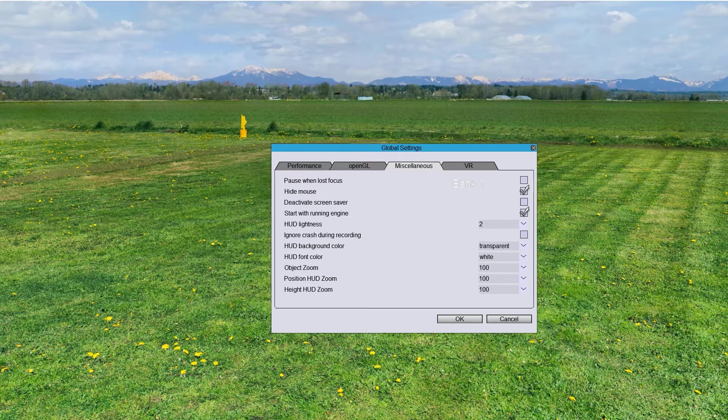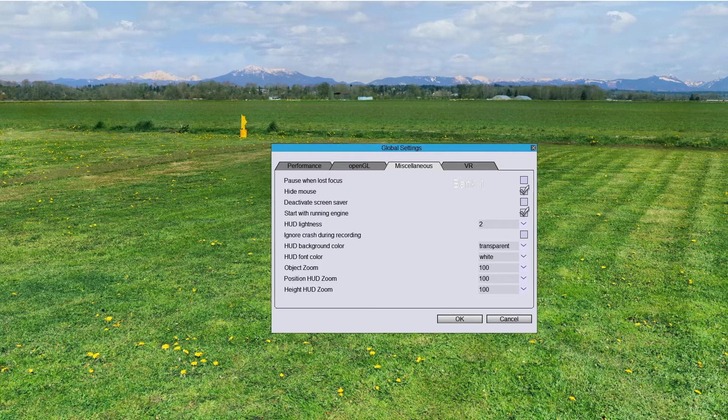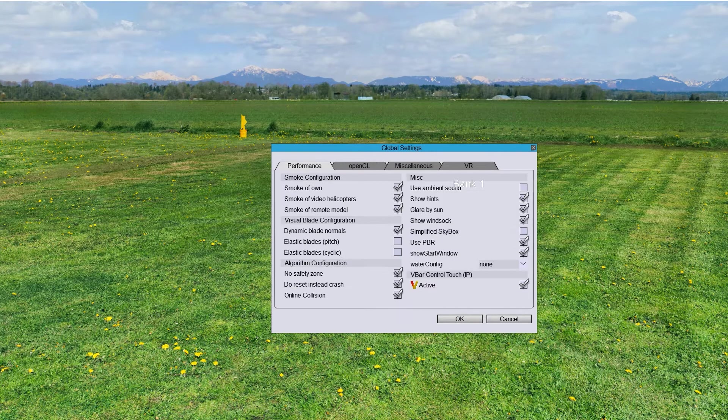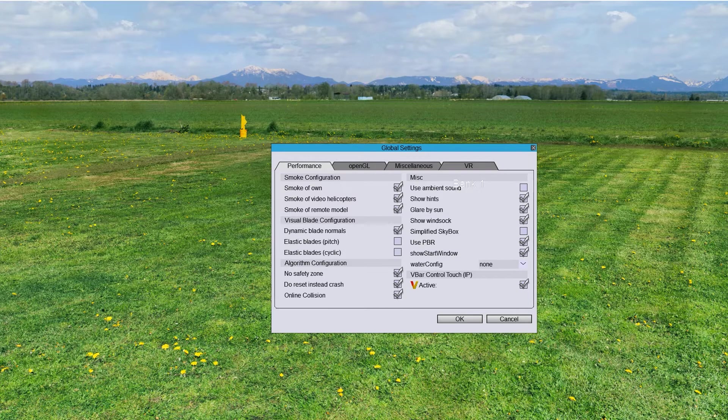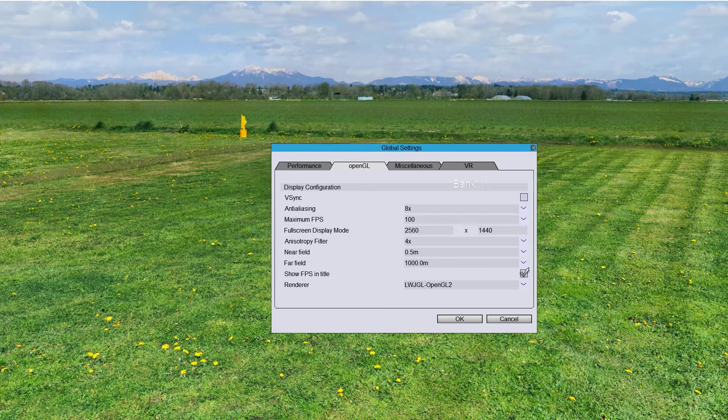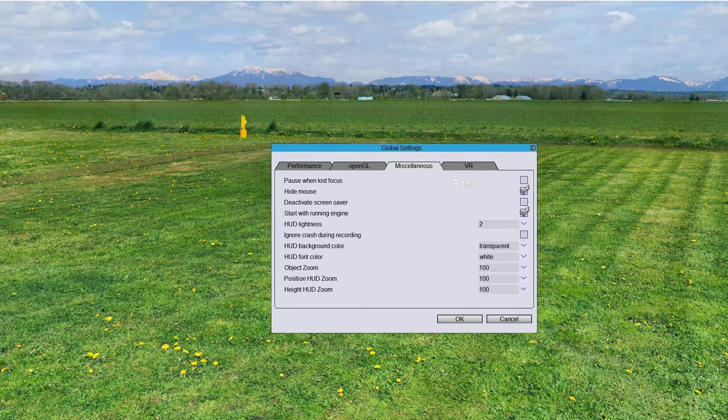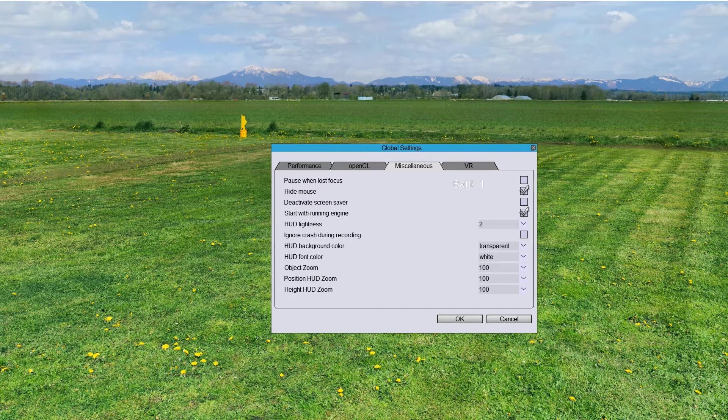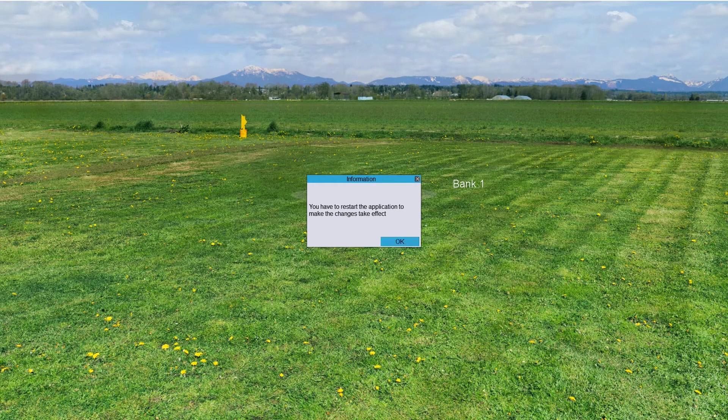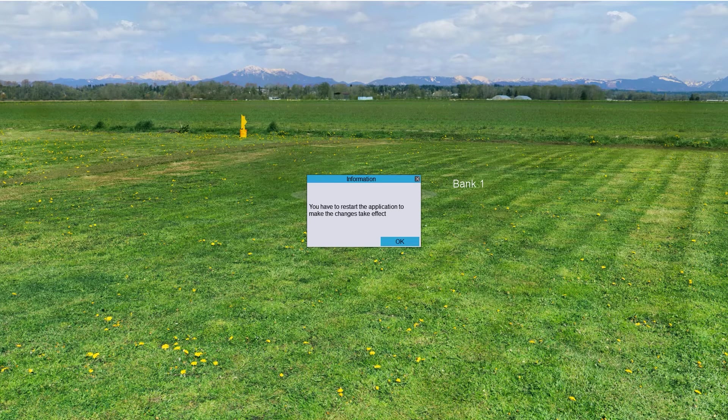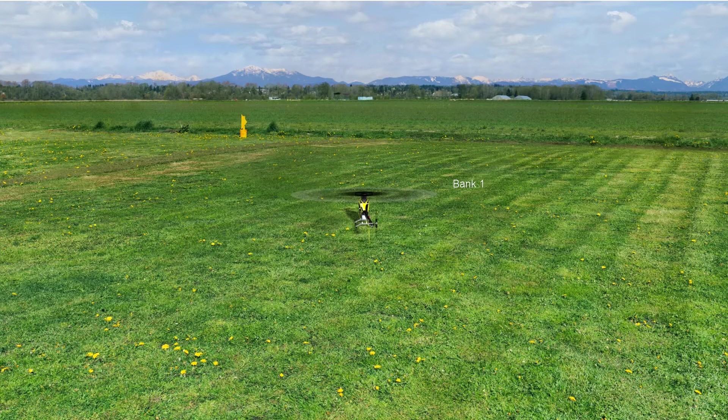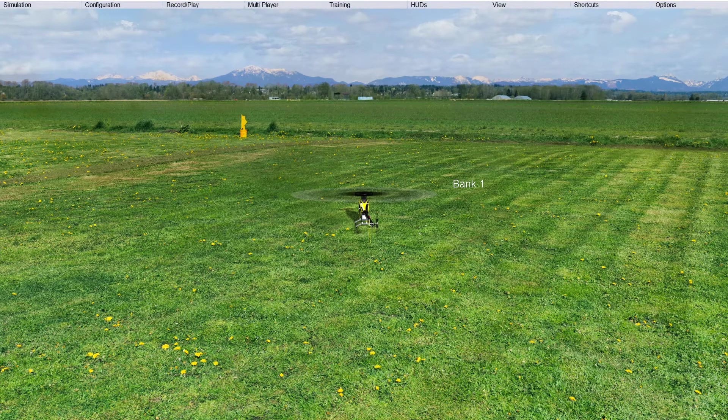The next thing that we want to do is performance, OpenGL, miscellaneous, DR. That's correct. That will require a restart. But let me finish here.